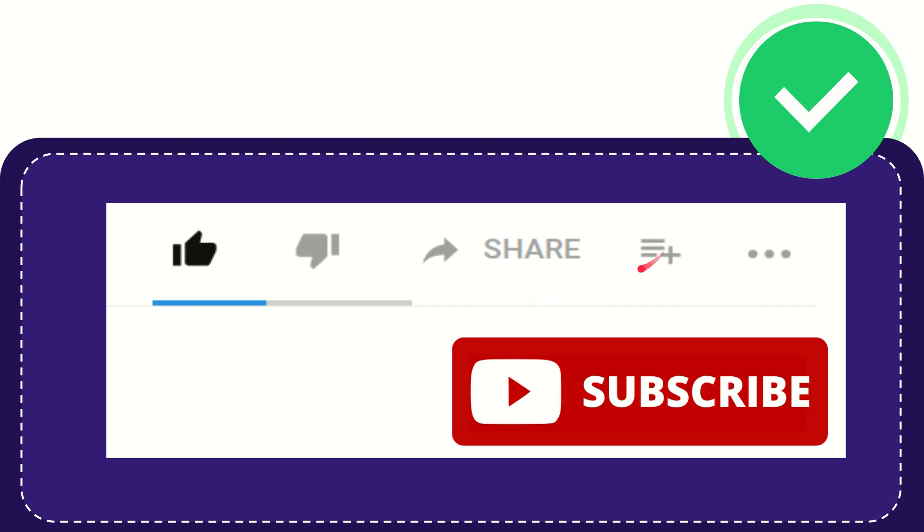If you want to add this video to your playlist, you can click this option to watch this video later. You can find more options by clicking these three dots, and don't forget to subscribe.